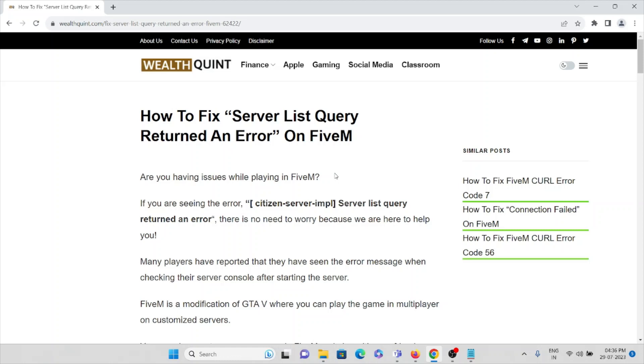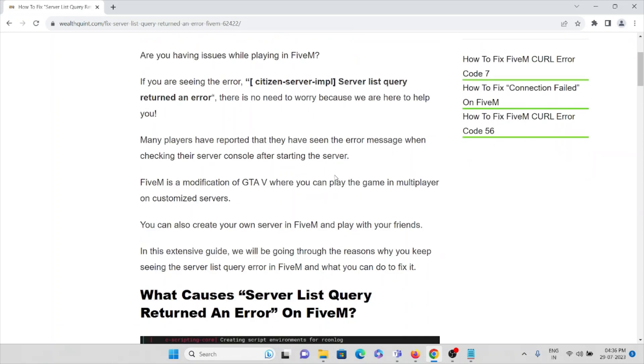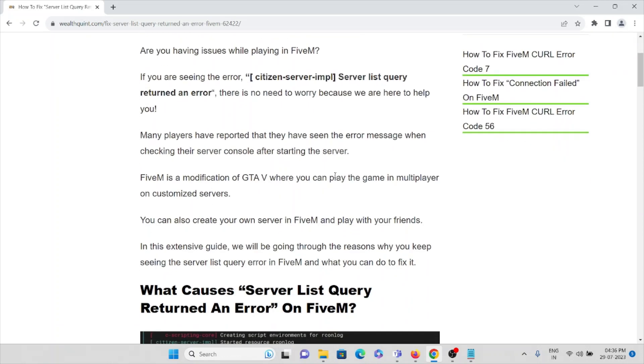If you are seeing this error 'citizen-server-IPR server list query returned an error,' there is no need to worry because we are here to help. Many players have reported that they have seen the error message when checking their server console after starting the server.